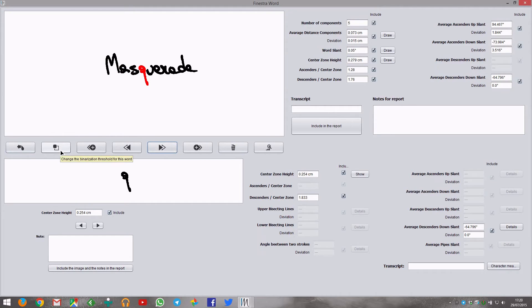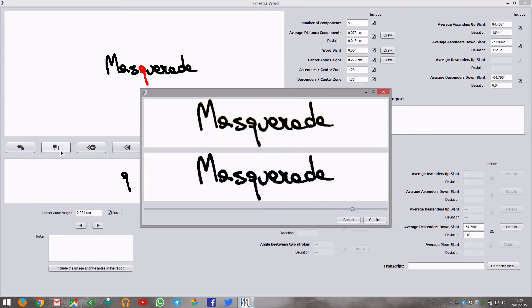If you need to, you can change the binarization threshold with the binarization tool, simply moving the slider in the popup.